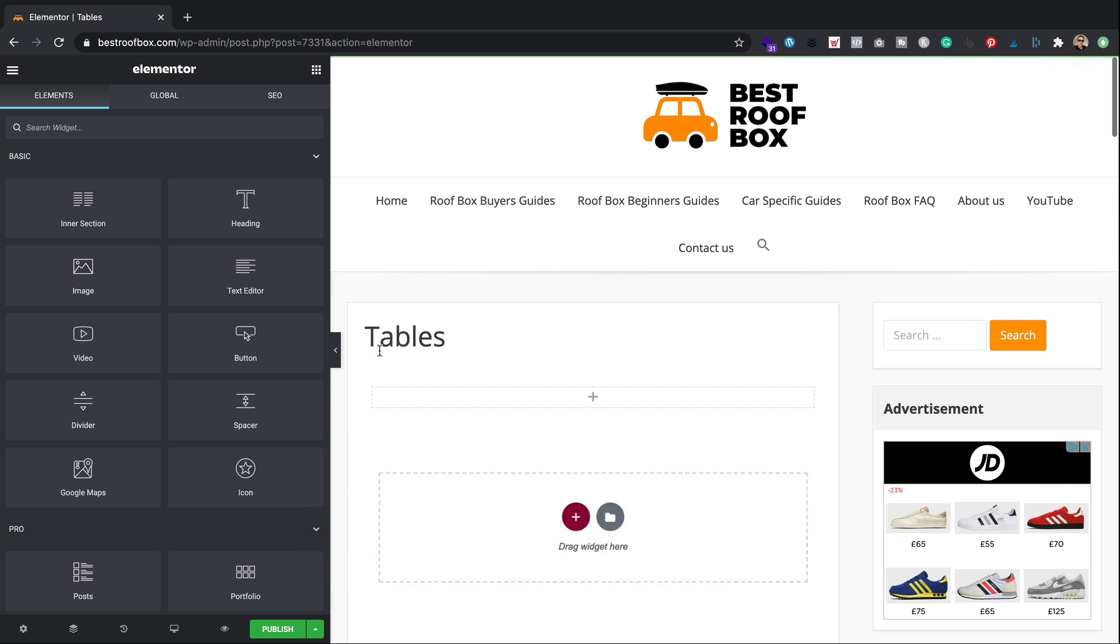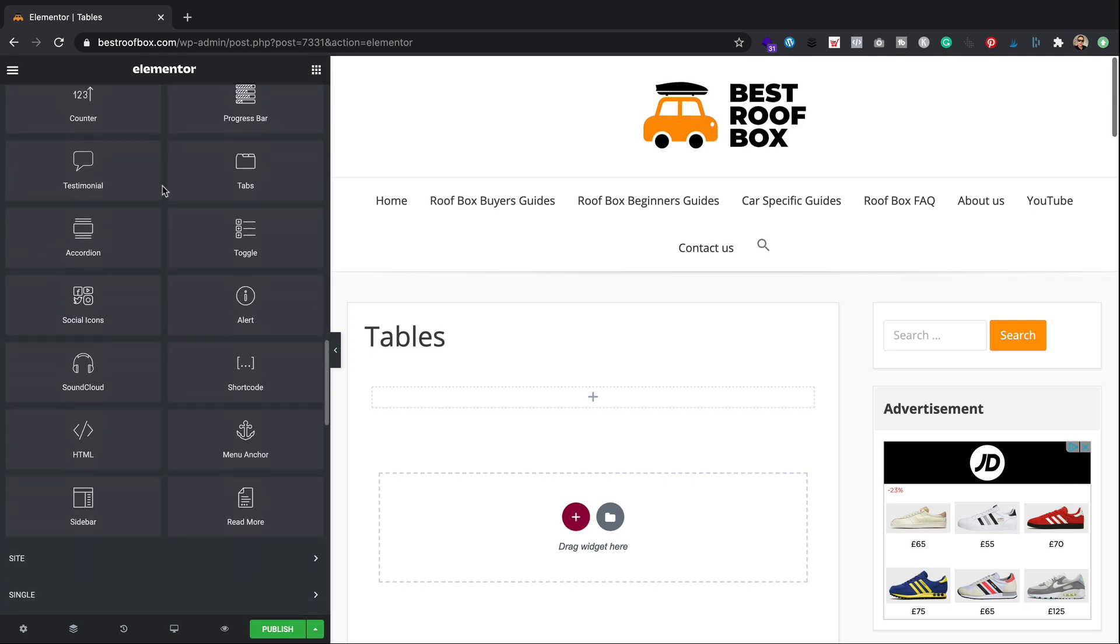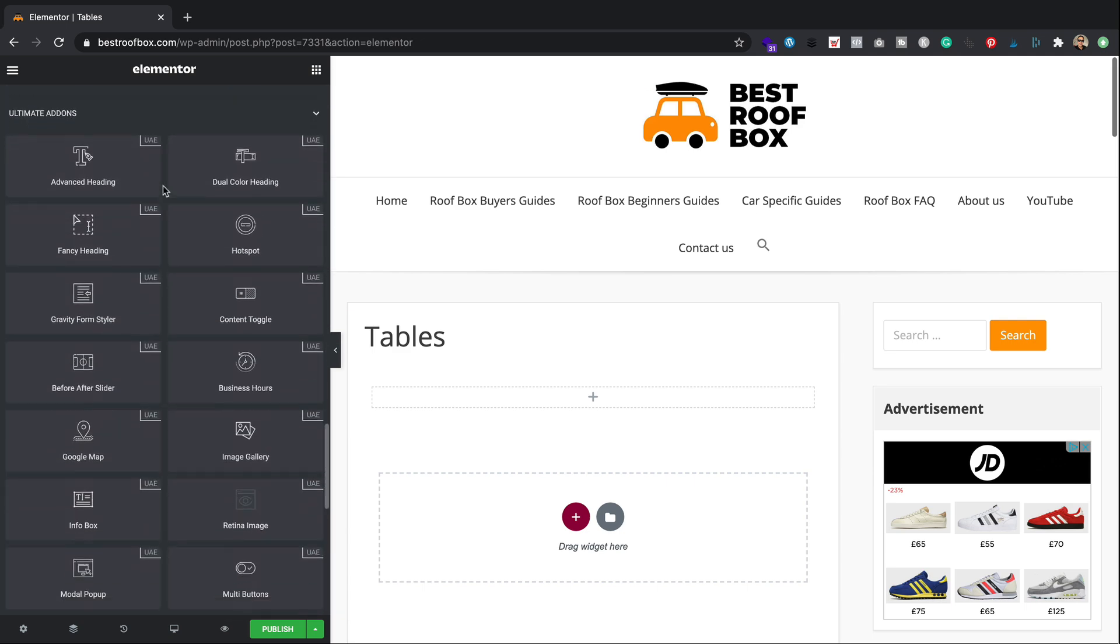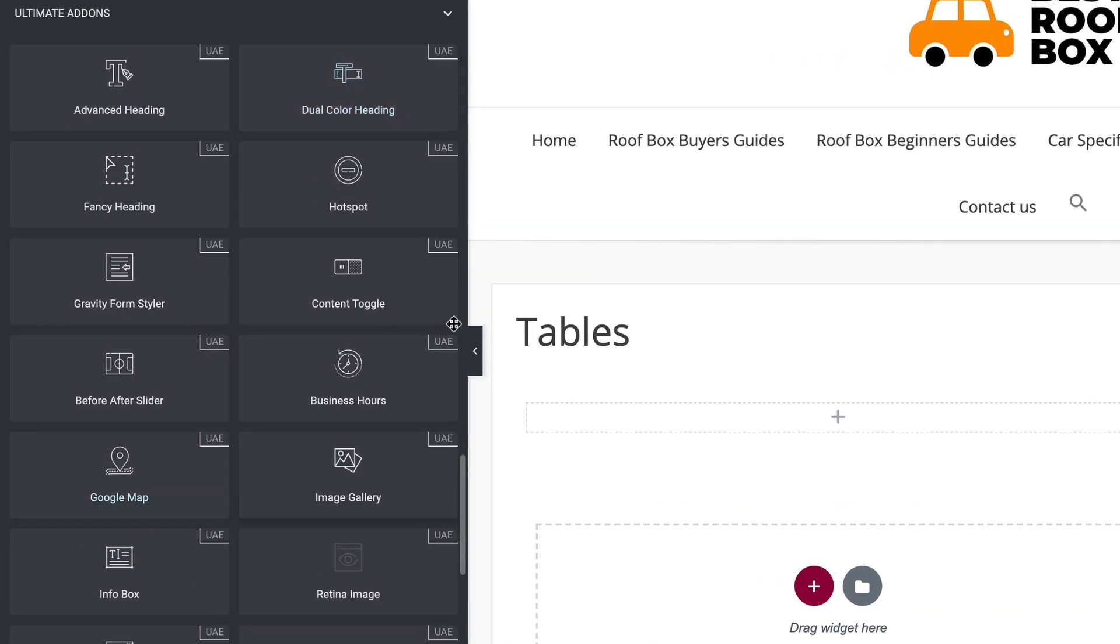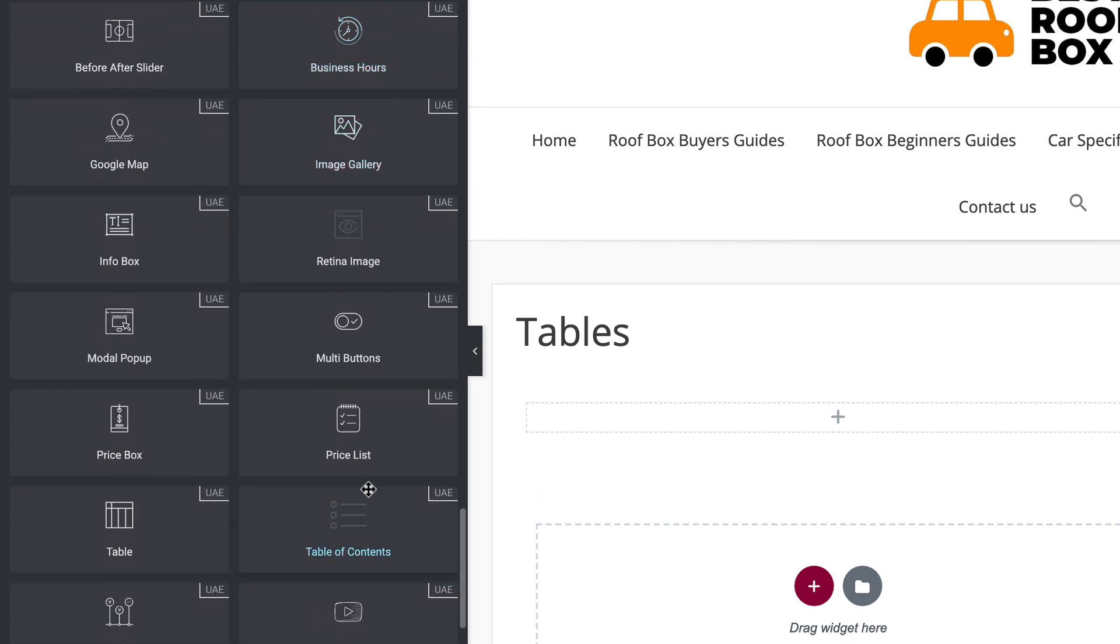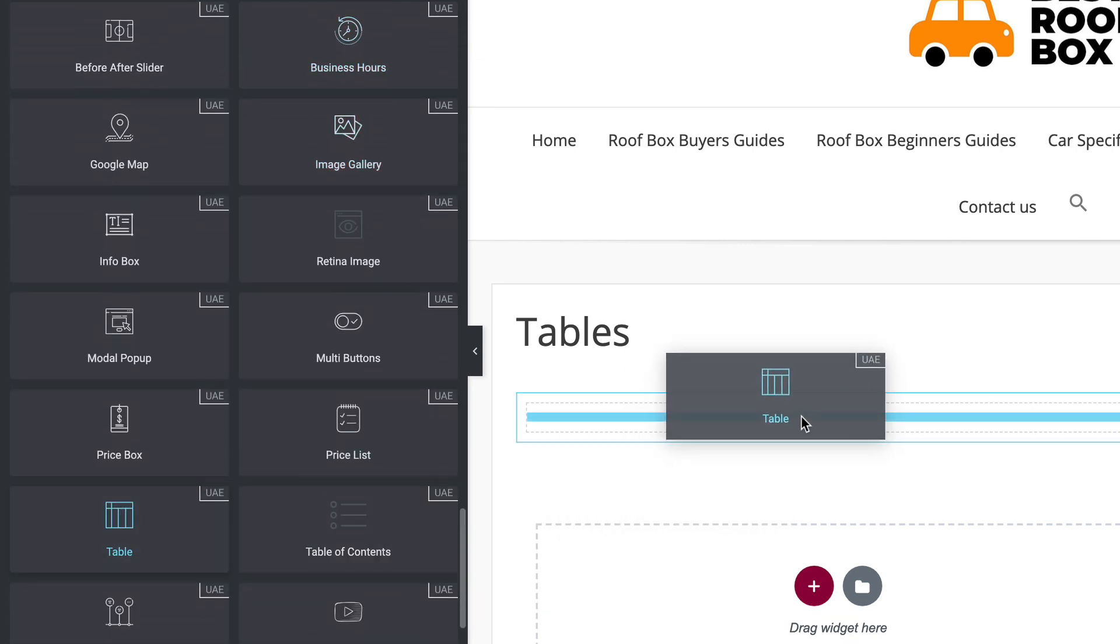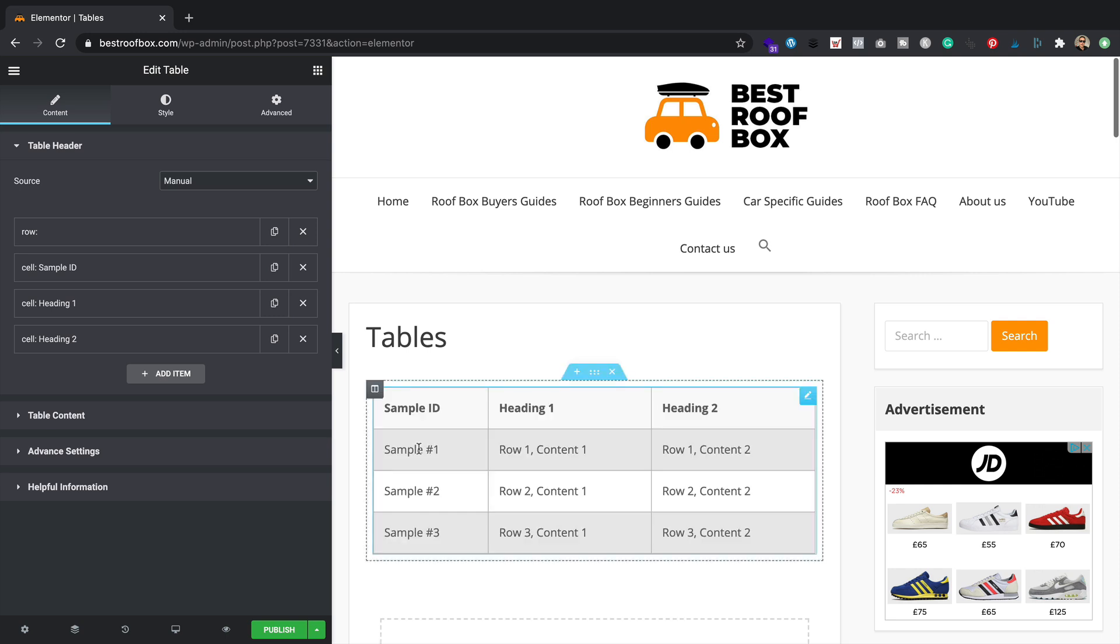So once you've got that plugin and you've got it installed on your site, when you start editing a page with Elementor, when you scroll down to the bottom here, you'll see that you've got a new section full of fantastic widgets. They're all in here under the Ultimate Add-ons bit. And you've got all these really cool widgets. Now of course, we're going to be using the table one today. So let's grab that and put it onto the page.